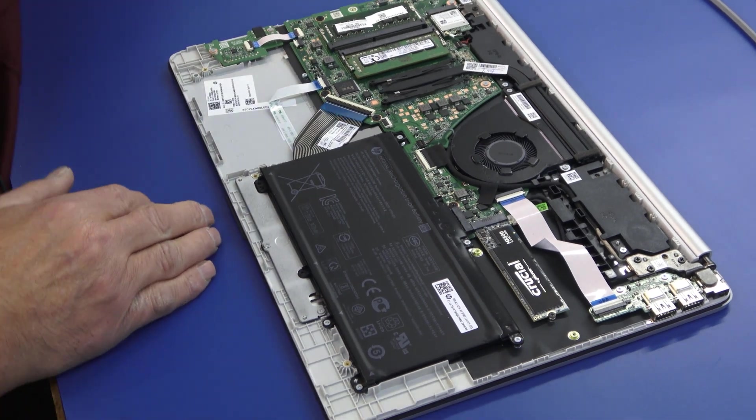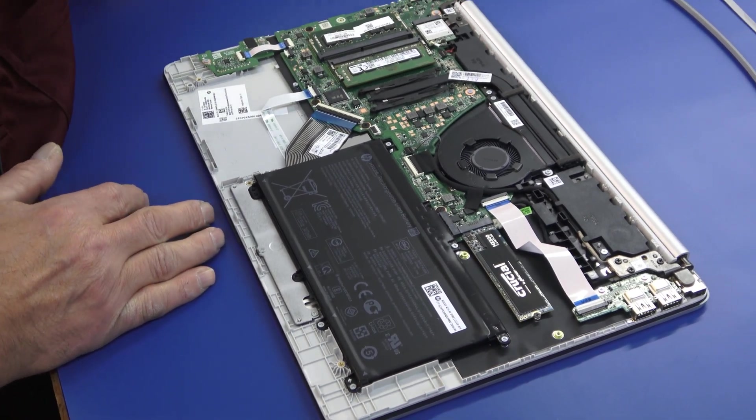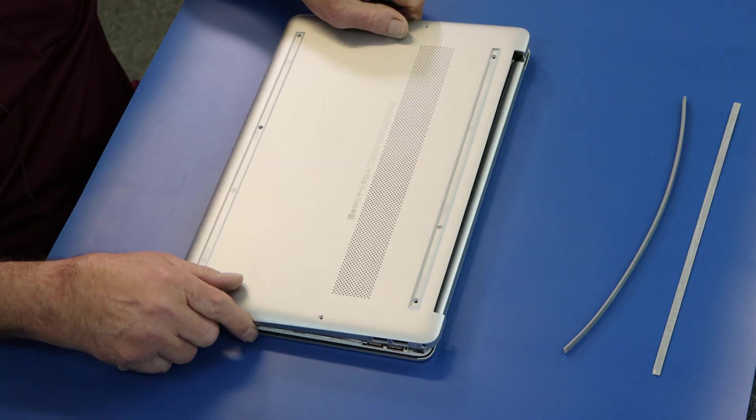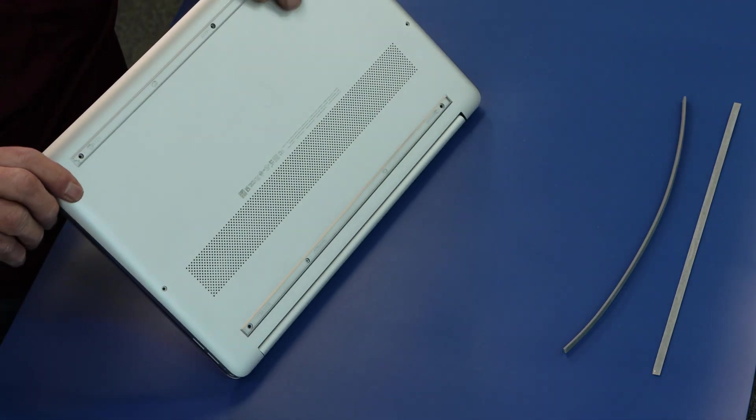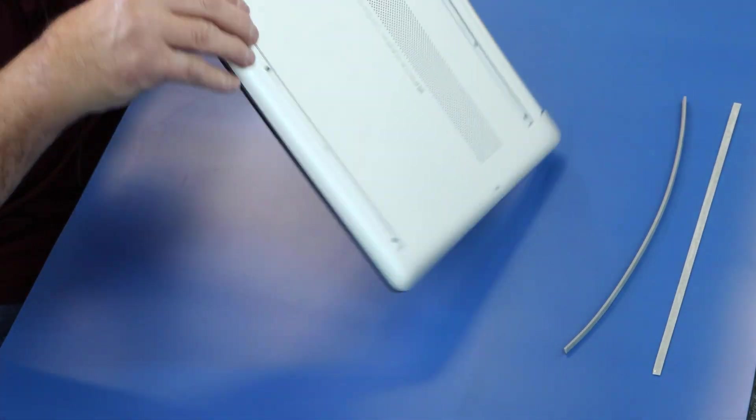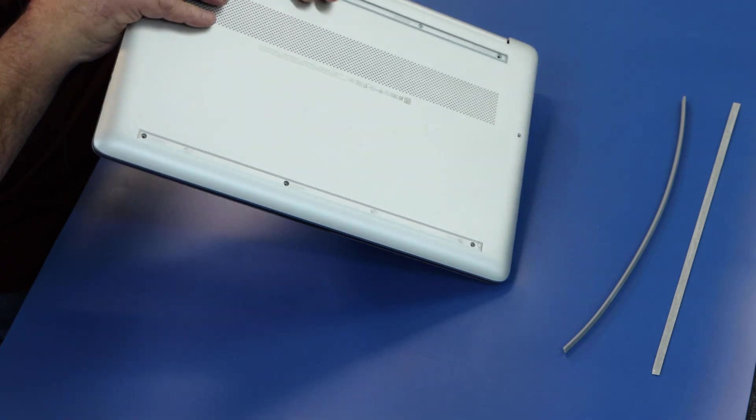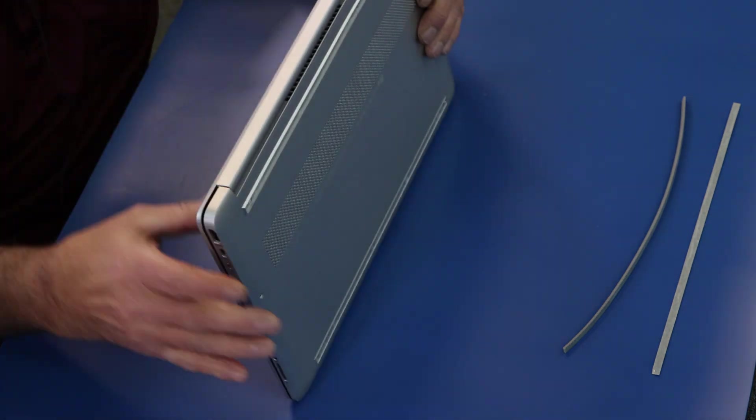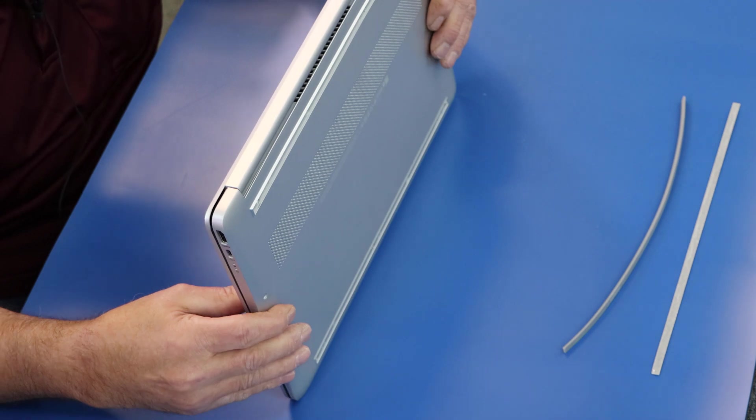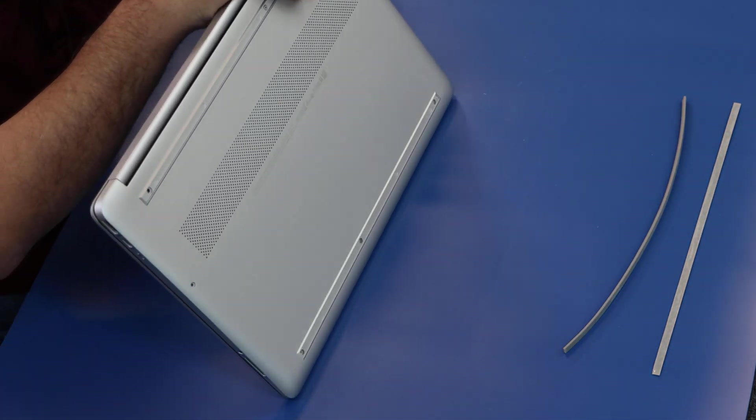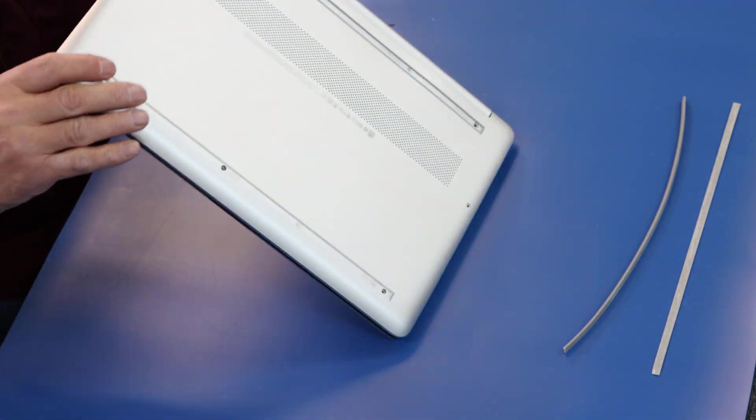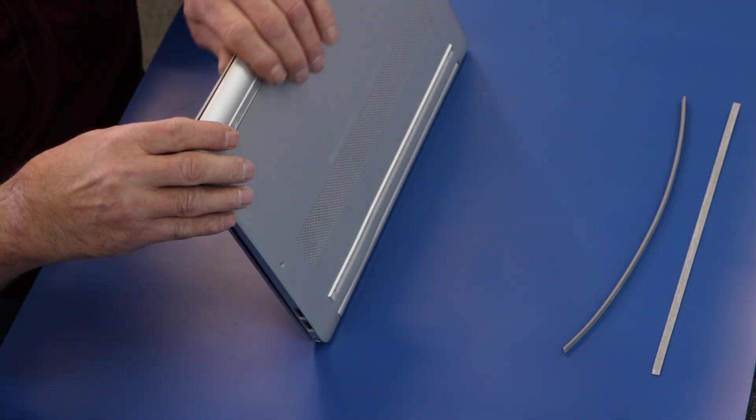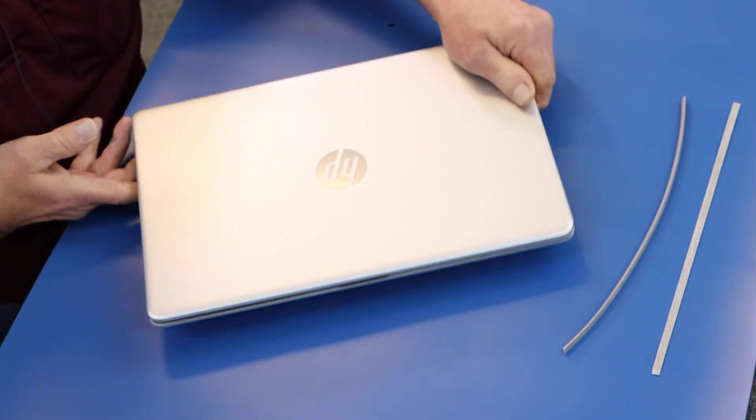I'm going to go ahead and put the bottom cover back on. I'm not going to put all the screws back in until I know everything's copacetic, so to speak. When you're squeezing on this guys, always remember you got a screen under the lid here. Don't squeeze really hard on your lid. You could actually damage your screen even from the backside. So be conscious of that.